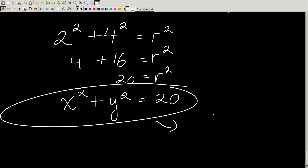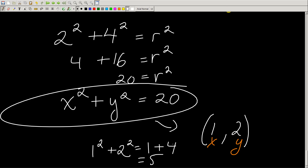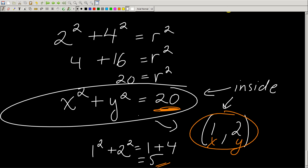I might give you an equation like x² + y² = 20 and ask: is the point (1, 2) inside, on, or outside the circle? Plug in the point: 1² + 2² = 1 + 4 = 5. Since 5 is less than 20, the point is inside the circle. If the total were greater than 20, it would be outside; if equal to 20, it would be on the circle.